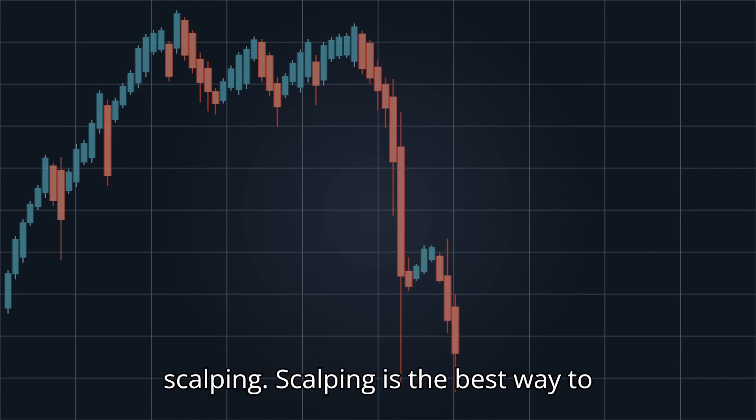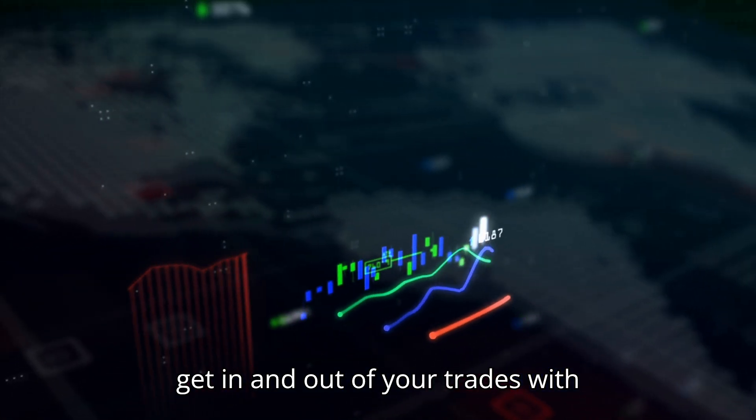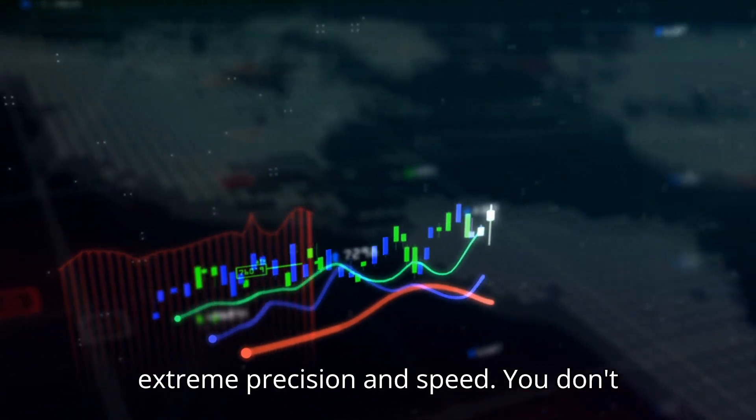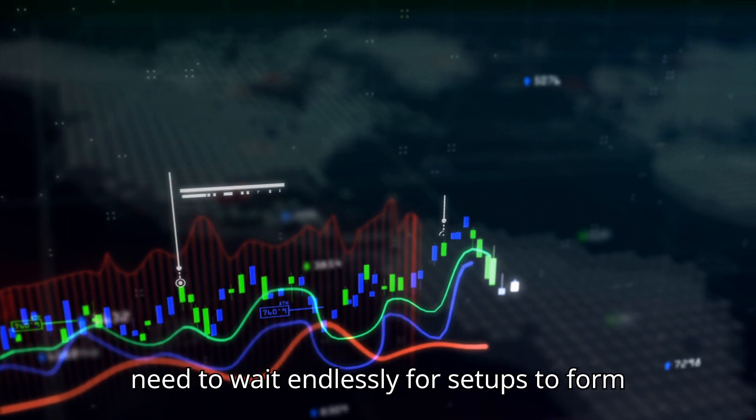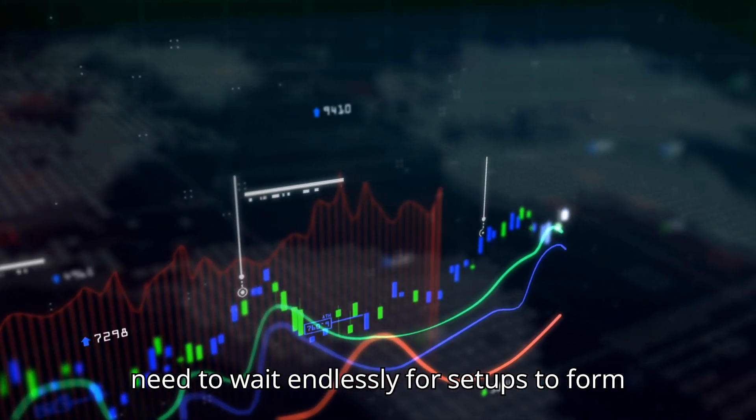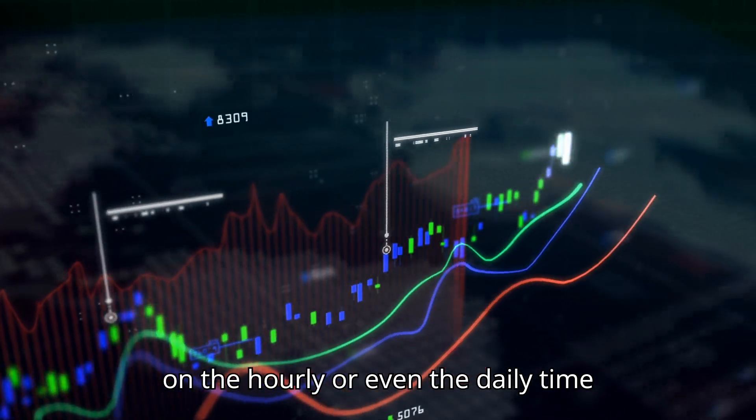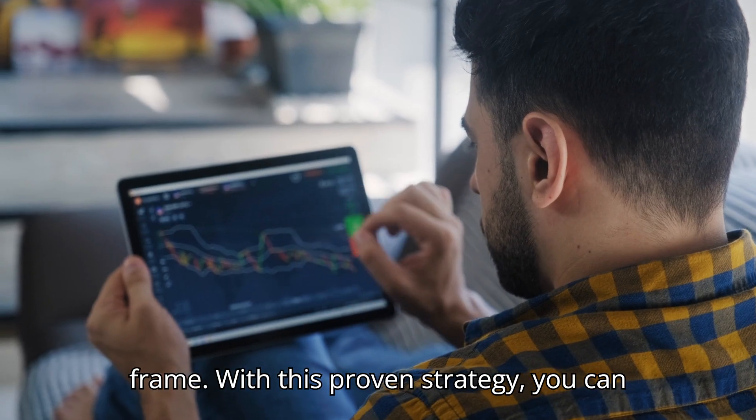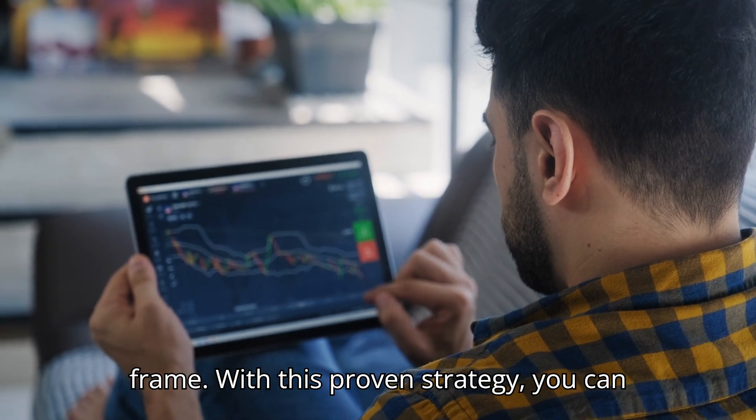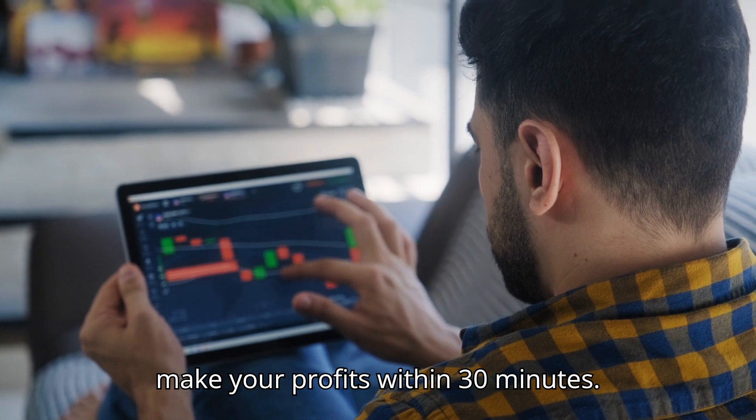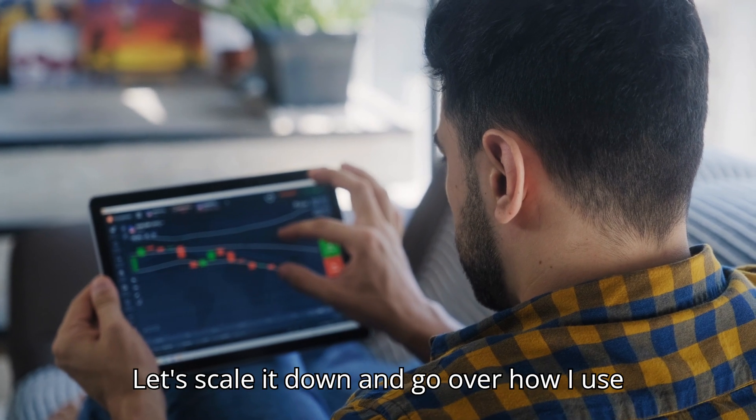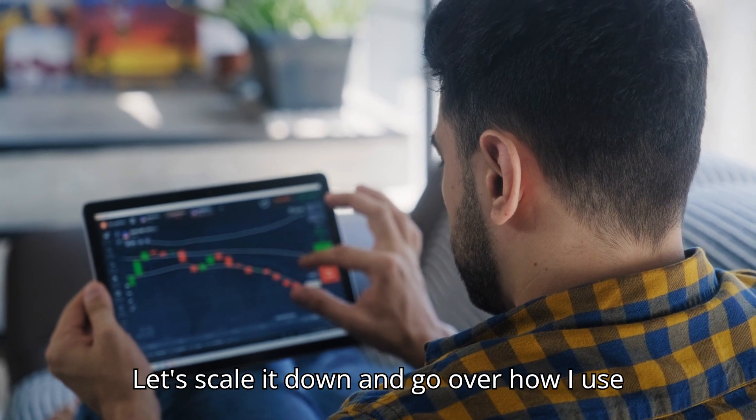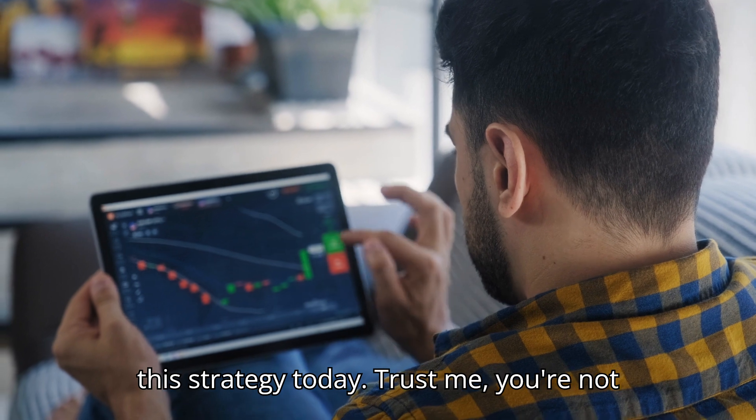Scalping is the best way to get in and out of your trades with extreme precision and speed. You don't need to wait endlessly for setups to form on the hourly or even the daily time frame. With this proven strategy, you can make your profits within 30 minutes. Let's scale it down and go over how I use this strategy today.